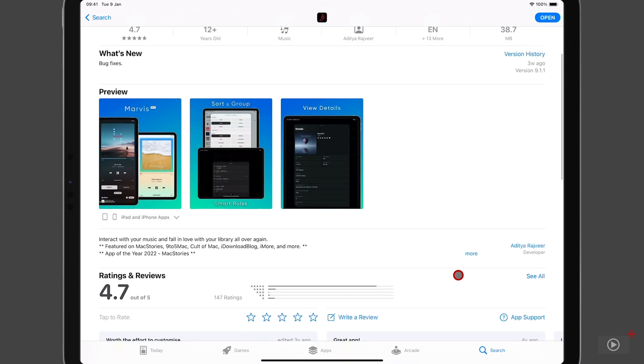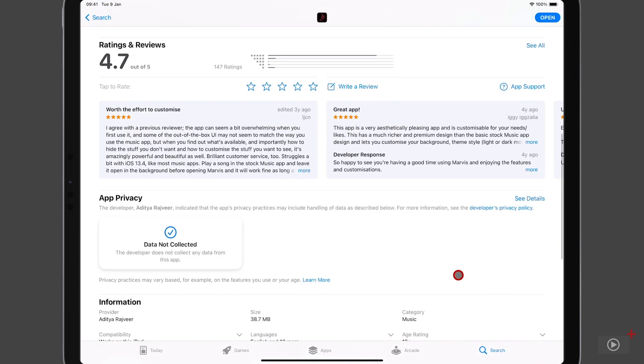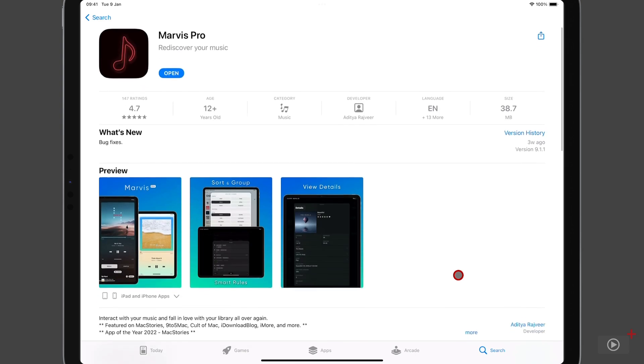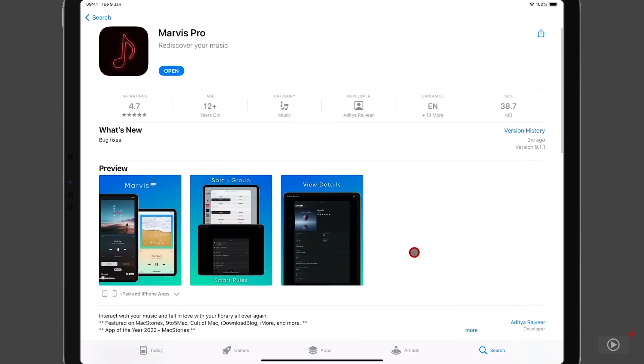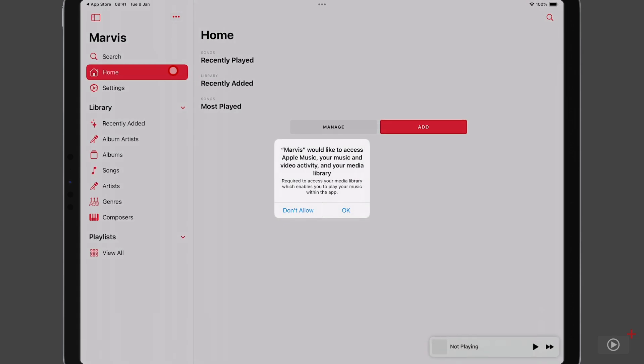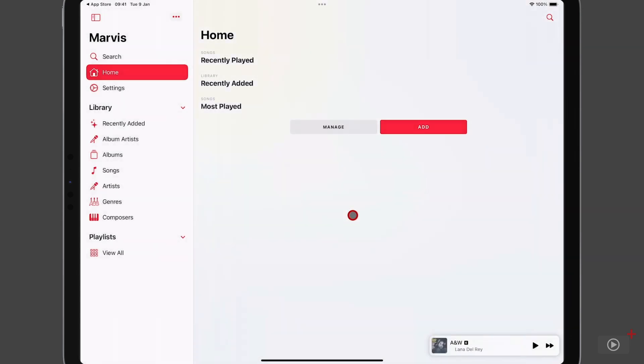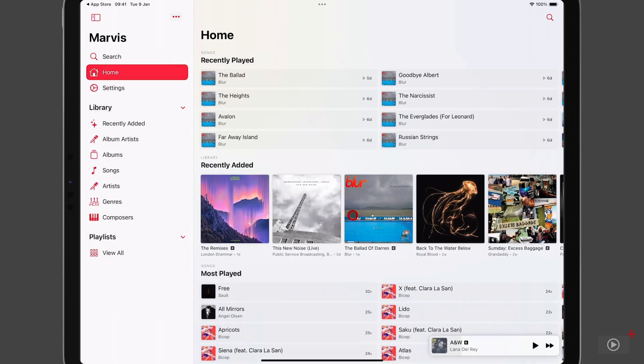Now, the reviews are great. Power users absolutely love it, but you don't need to be a power user to get value from it. And let's see for ourselves. I'm going to tap open, and of course, Marvis needs to access your Apple Music library, so I'll give it access. It doesn't take long to sync with my library and populate the default groups that we have.